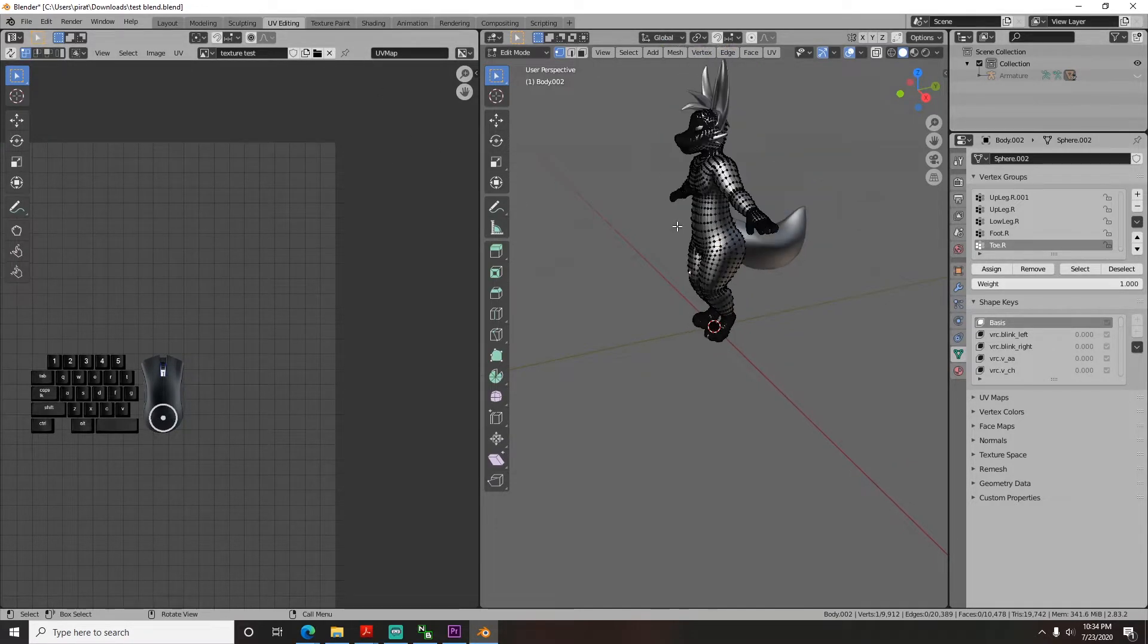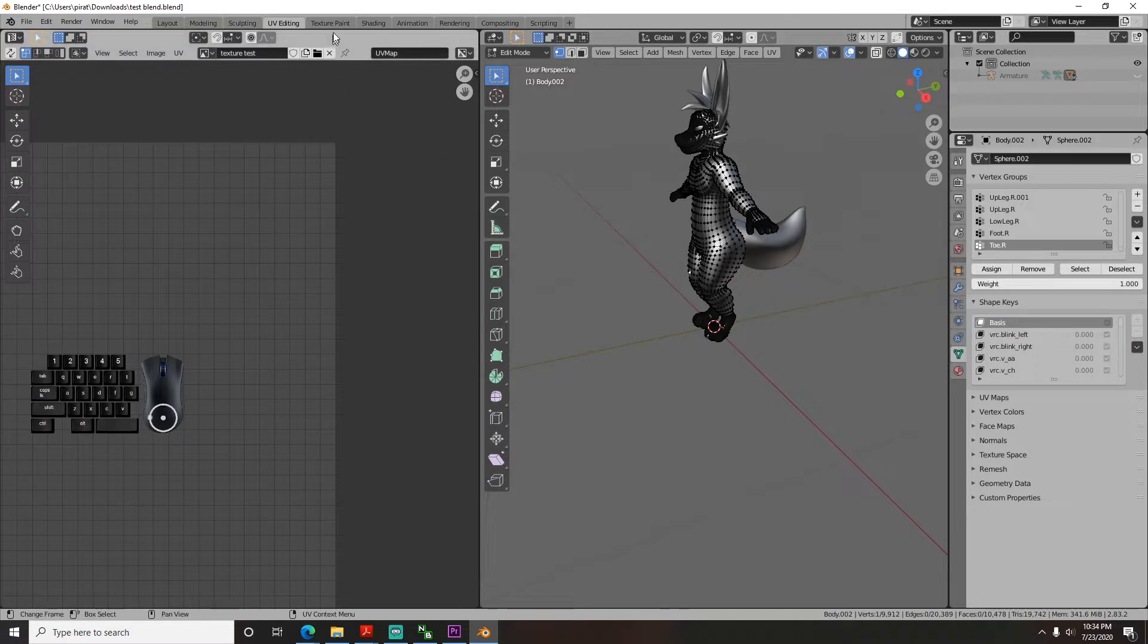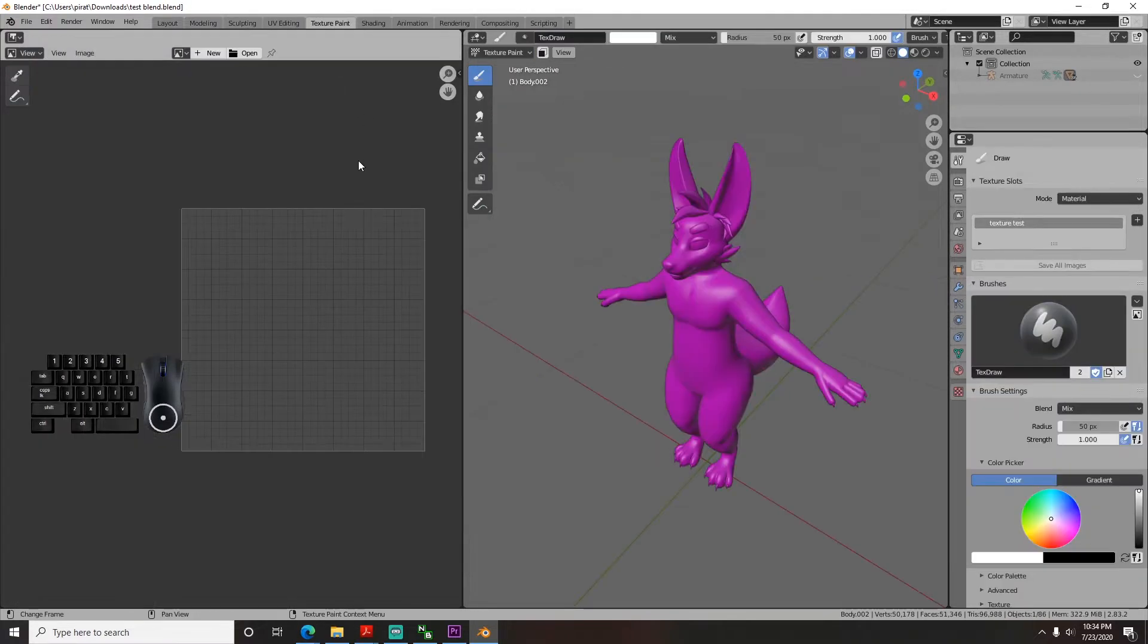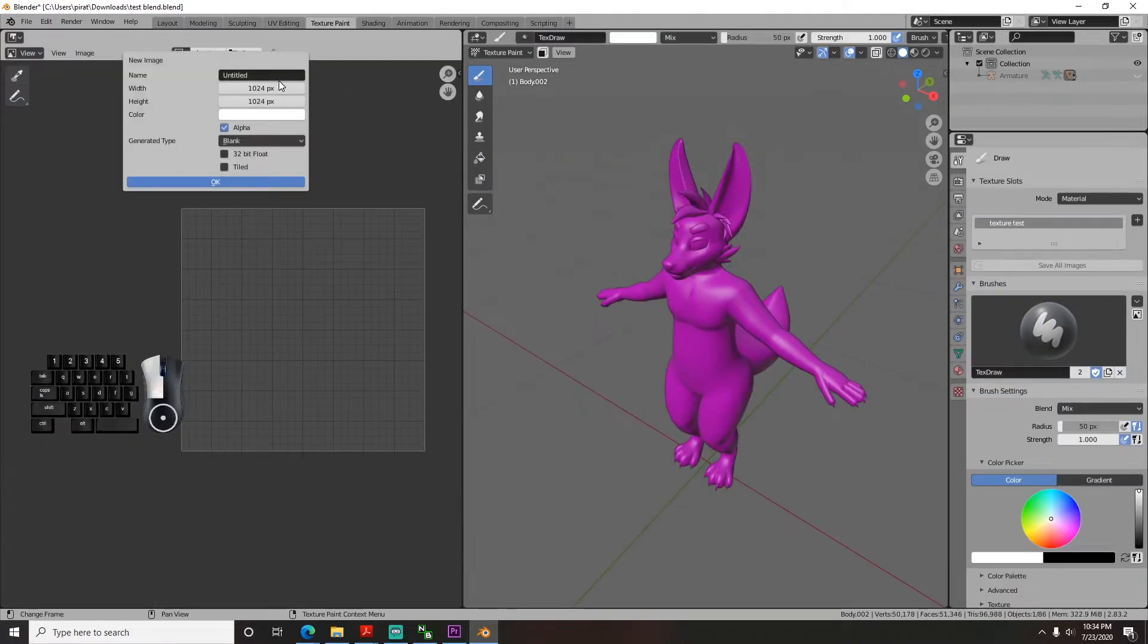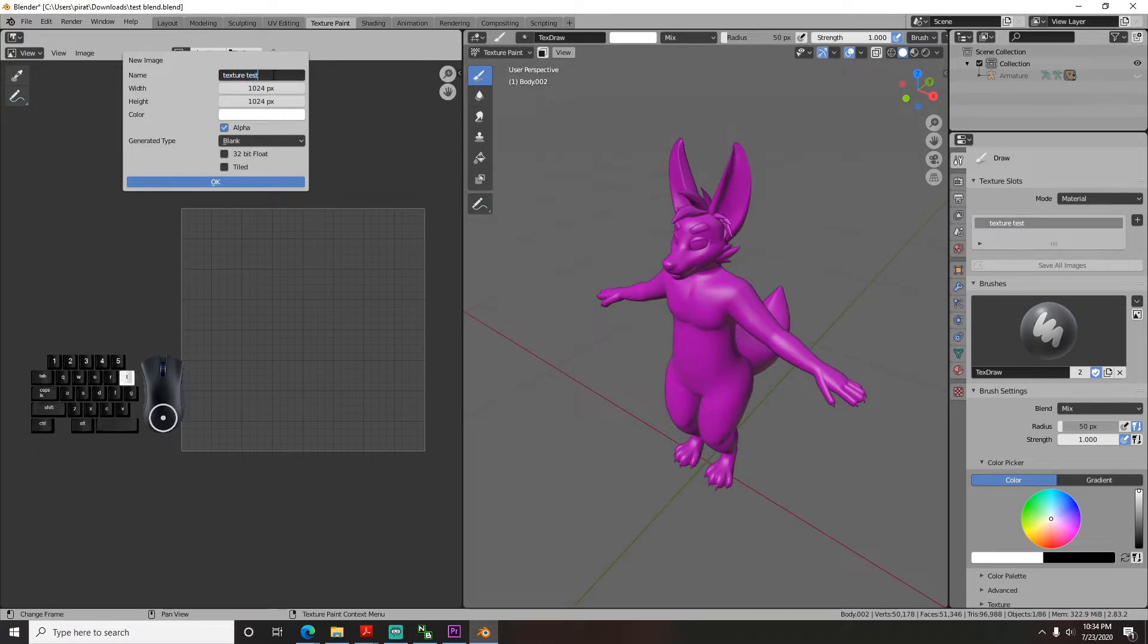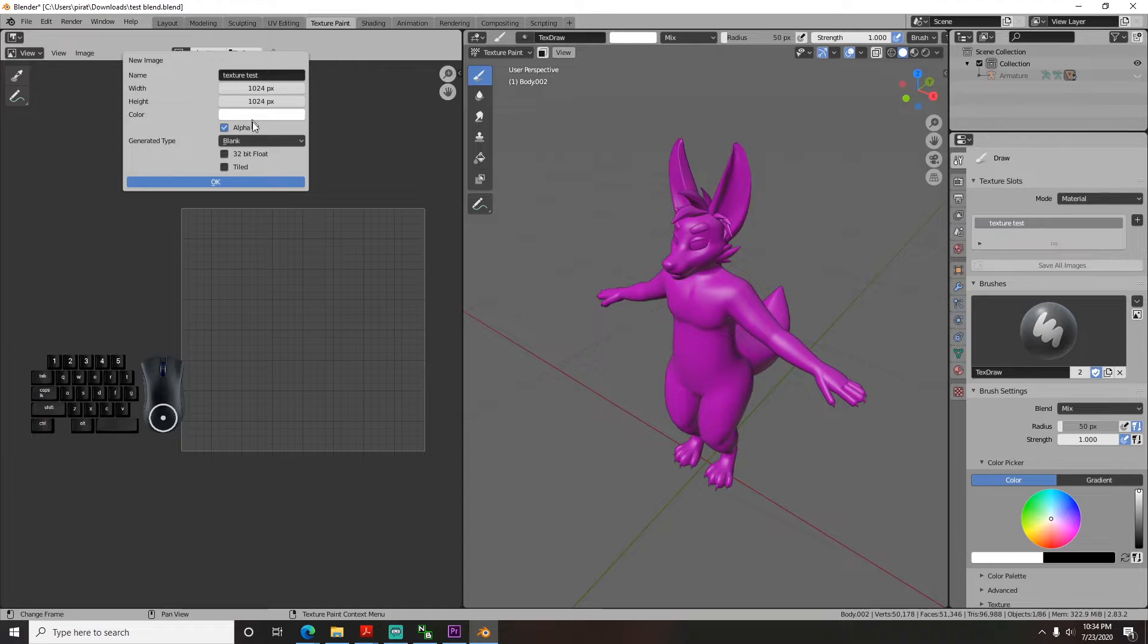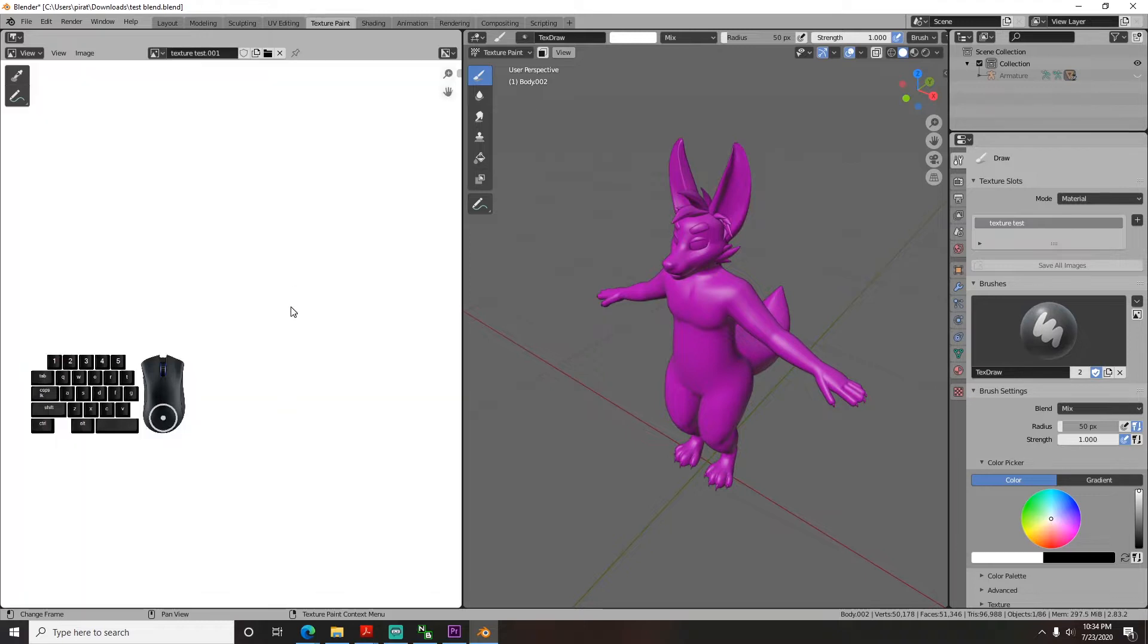To start, you have to create a base texture. Go to the texture tab, and on the left panel, click new and then name your texture file. It will come up as a blank square initially. You can make it any size you want, but I'll start with 1024 by 1024 so we can put some decent detail in.